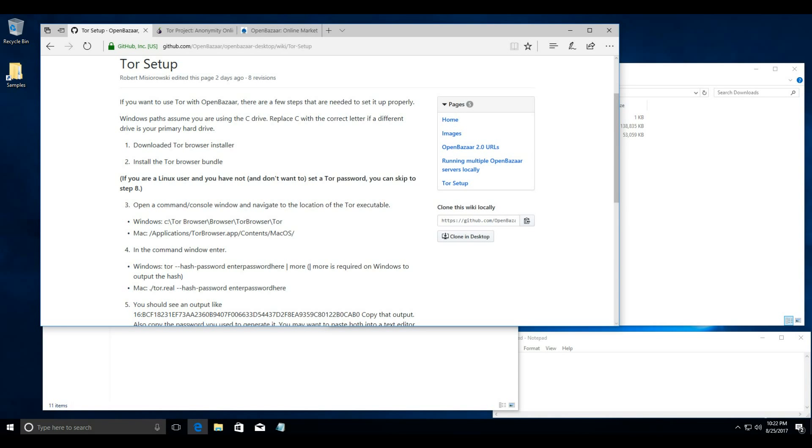Hey everyone, this is Sam Patterson from OpenBazaar. This is a guide for people who want to use OpenBazaar over Tor with Windows.